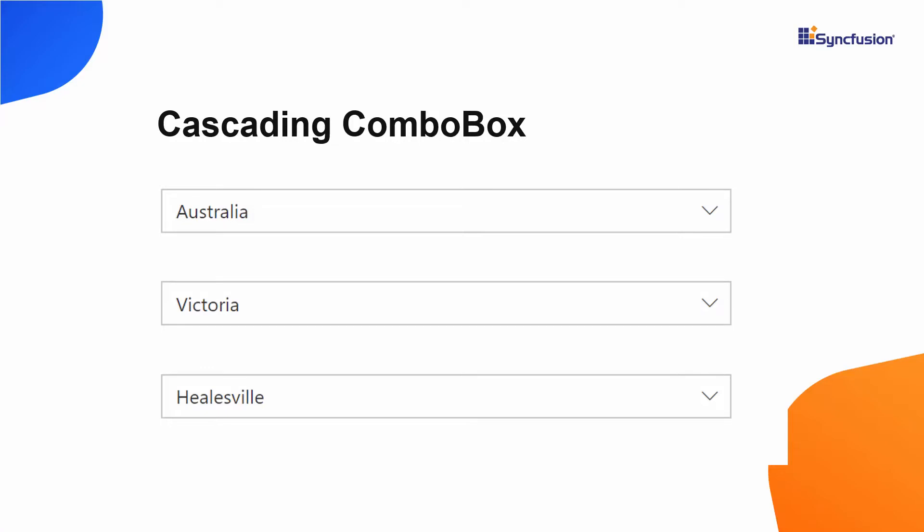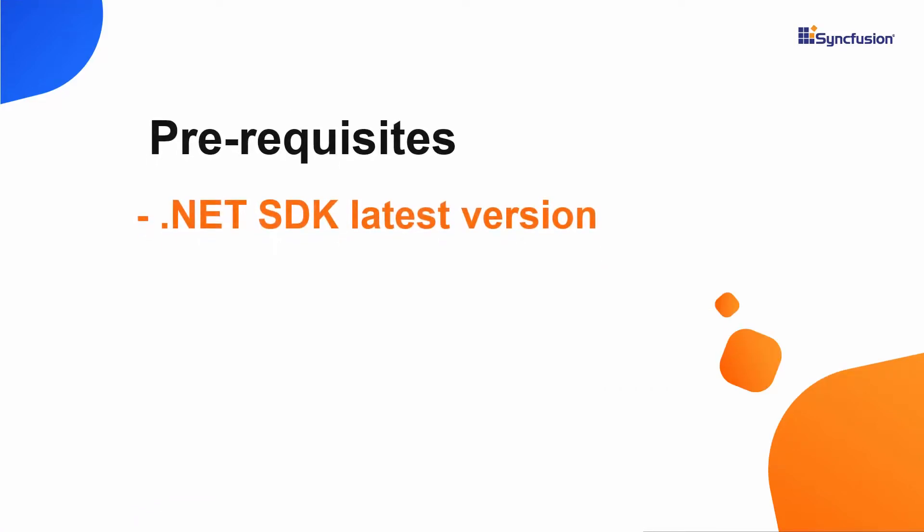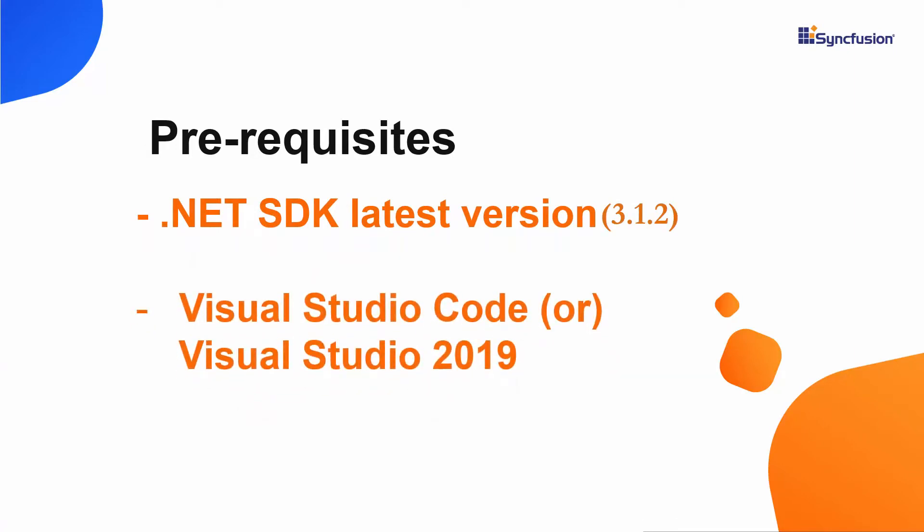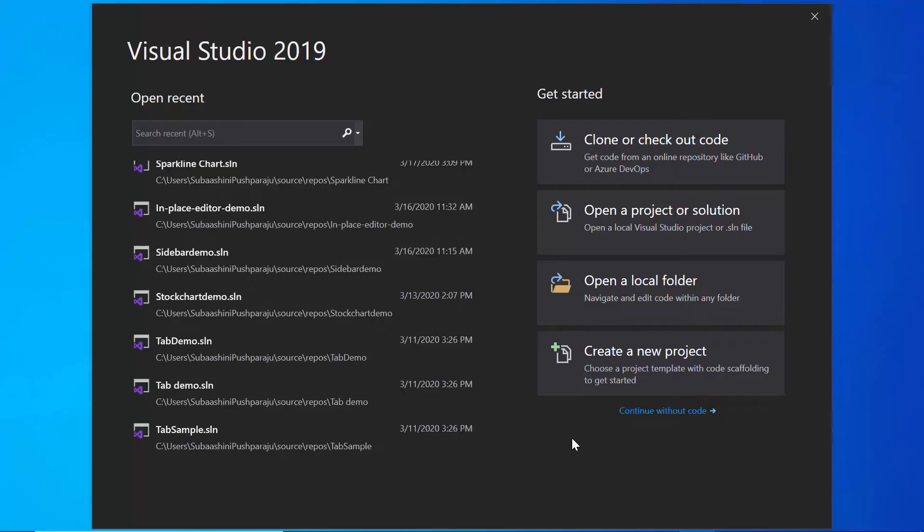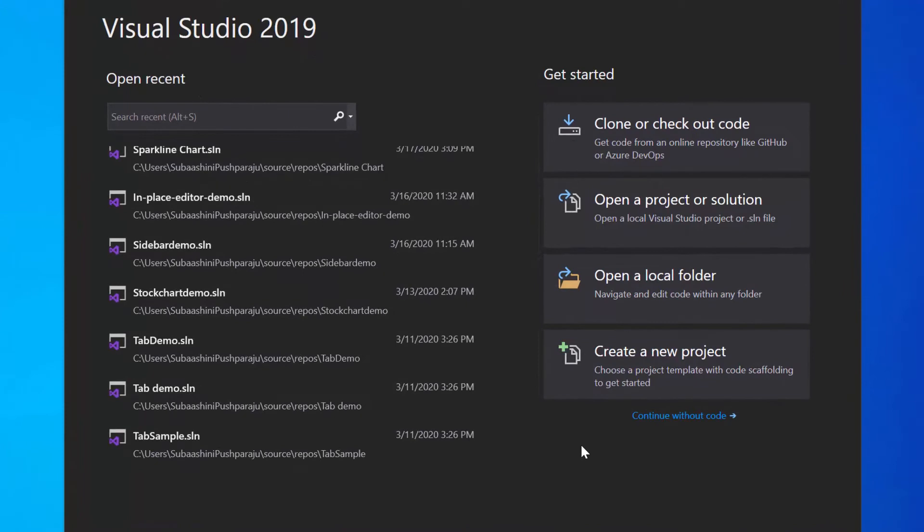First, I will start with the Blazor application creation process. For that, I need to make sure .NET Core SDK latest version is installed in my machine and I should have Visual Studio Code or Visual Studio 2019 to create a Blazor application. In this tutorial, I'm going to create a new server-side Blazor app. So let me open Visual Studio 2019 first and create a new project from the dashboard.